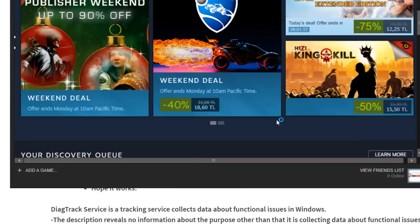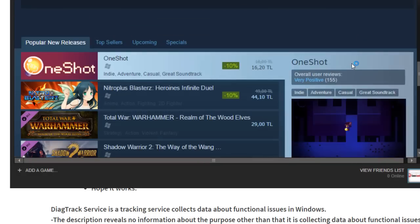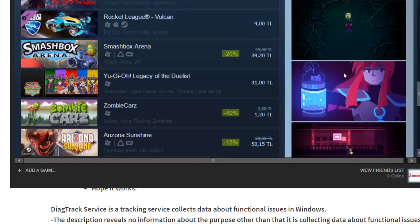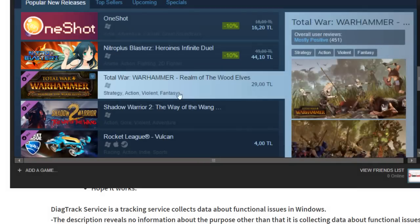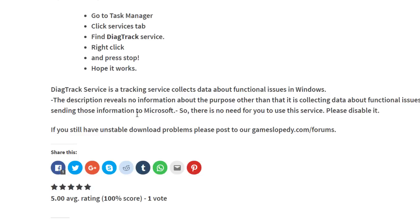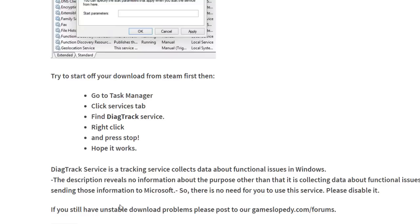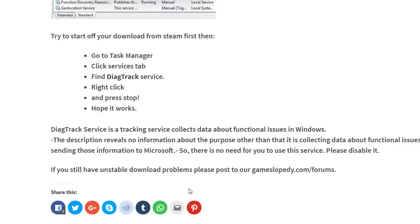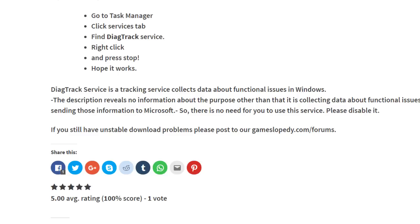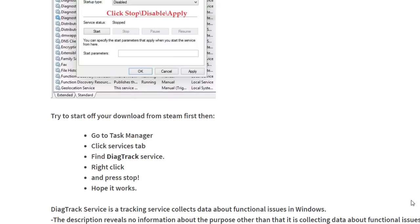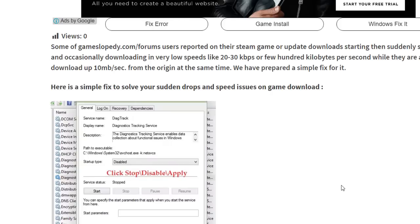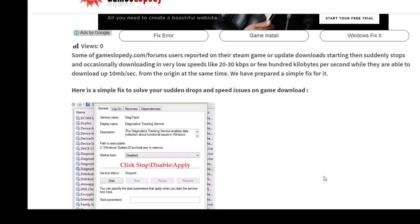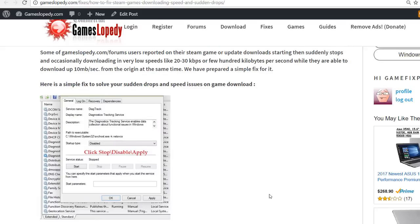speeds on your Steam downloads. This tracking service collects data about functional issues in Windows, and there's no need for you to use this service, so you can disable it without any complaints and